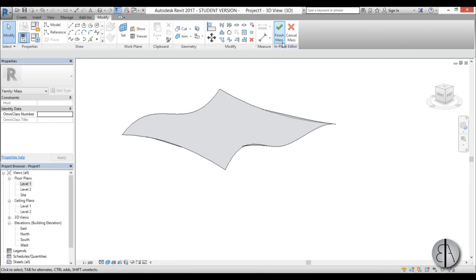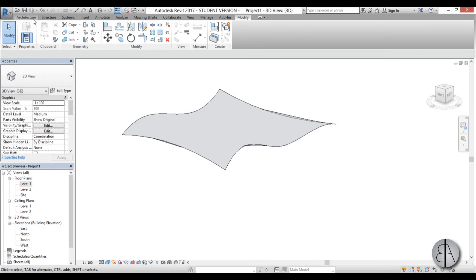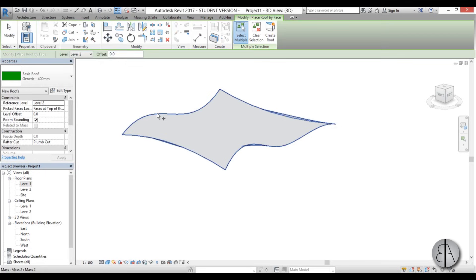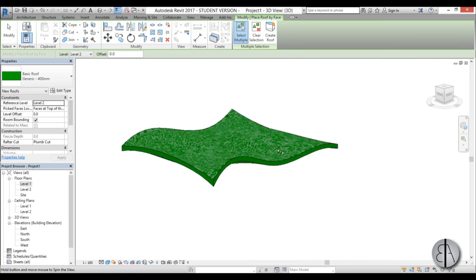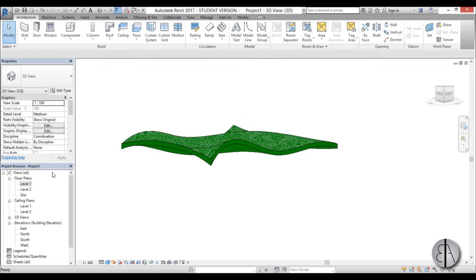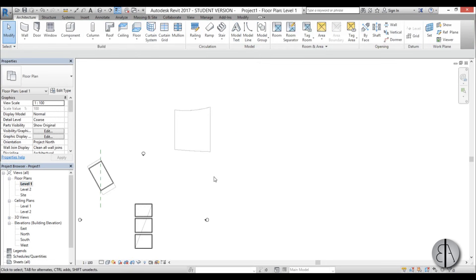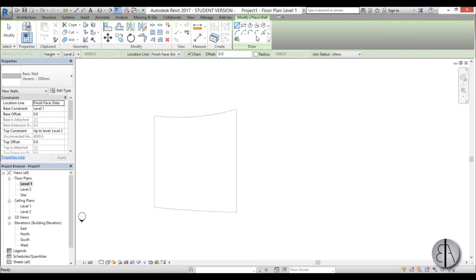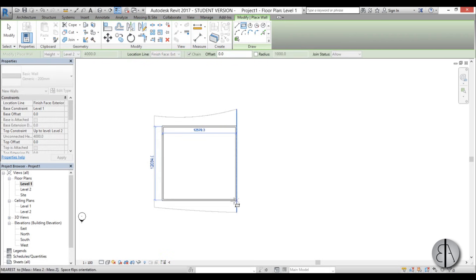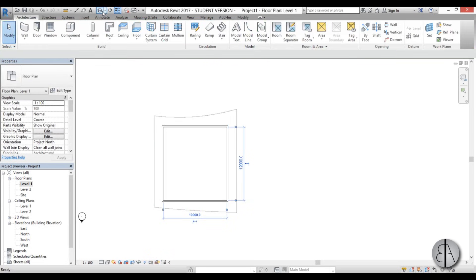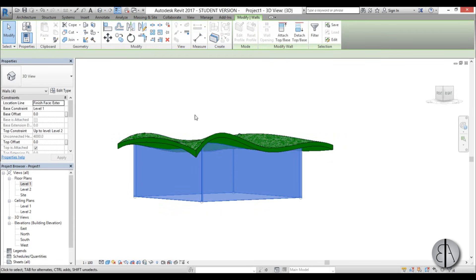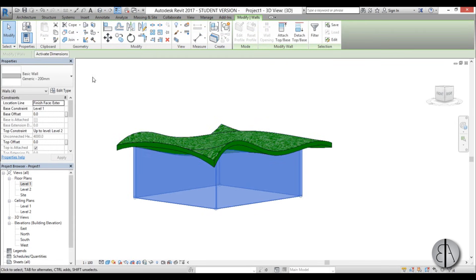Go Finish, go into 3D, and this is what you get. Select all of them by holding Ctrl and go Create Form — you get a crazy wavy roof. Go Finish Mass, then go to Architecture, Roof by Face, select this face, go Create Roof, and this is what you get. In Level One you can add some walls with a rectangle, then in 3D select all the walls, Attach Top/Base, and you get the final result.